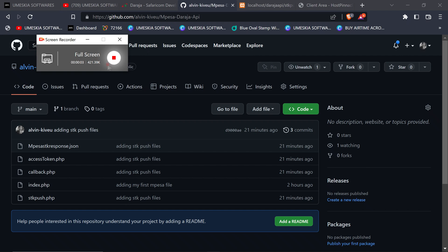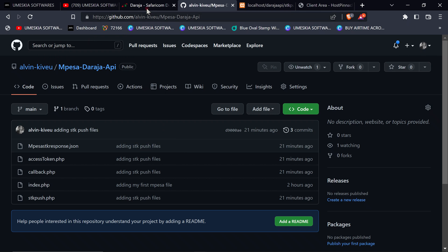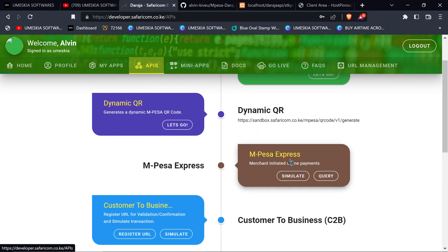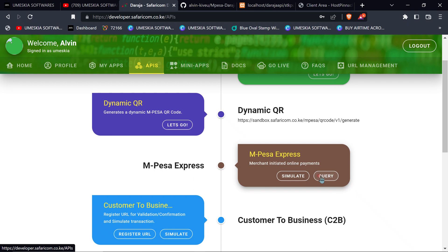Hey, welcome back as we continue with the Daraja API integration. Now we are done with the MPesa STK push. This part is still on the MPesa Express, which includes the STK push. Now when you've done an STK push and gotten the callback URL and created the data, remember you can still check the status — if it is successful, cancelled, or if there's a failure. This is called the query transaction.